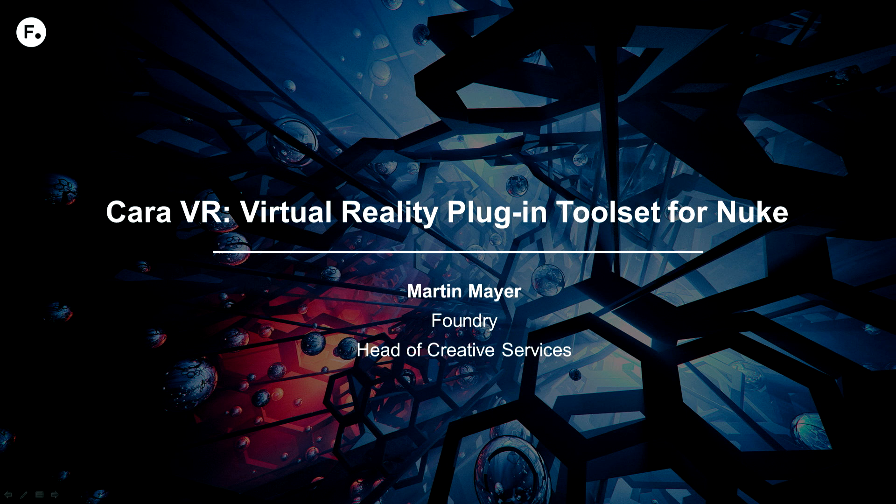Good morning, SIGGRAPH. My name is Martin Meyer. I'm the head of Creative Specialists and today I would like to start the day by showing you CARA VR.